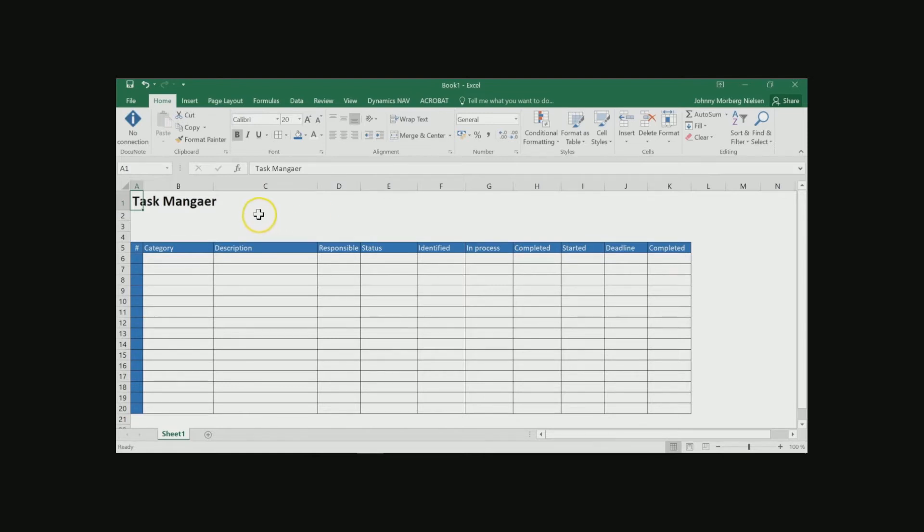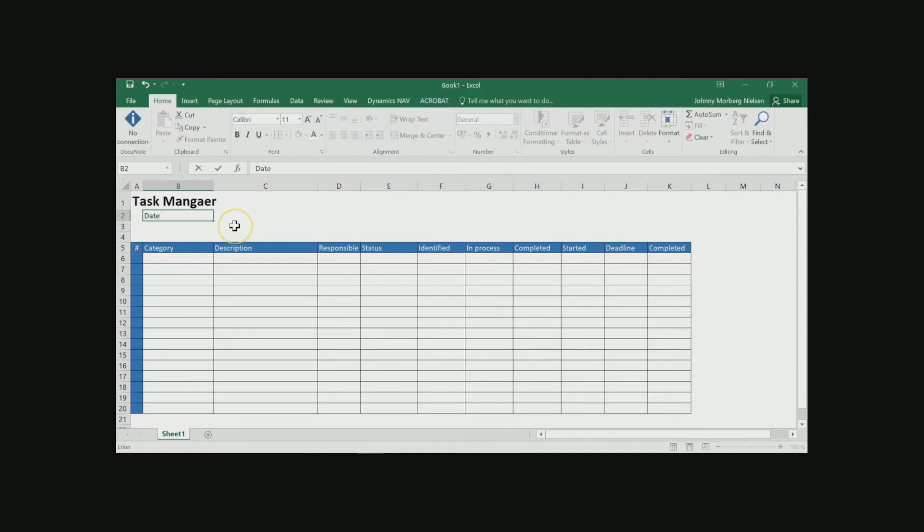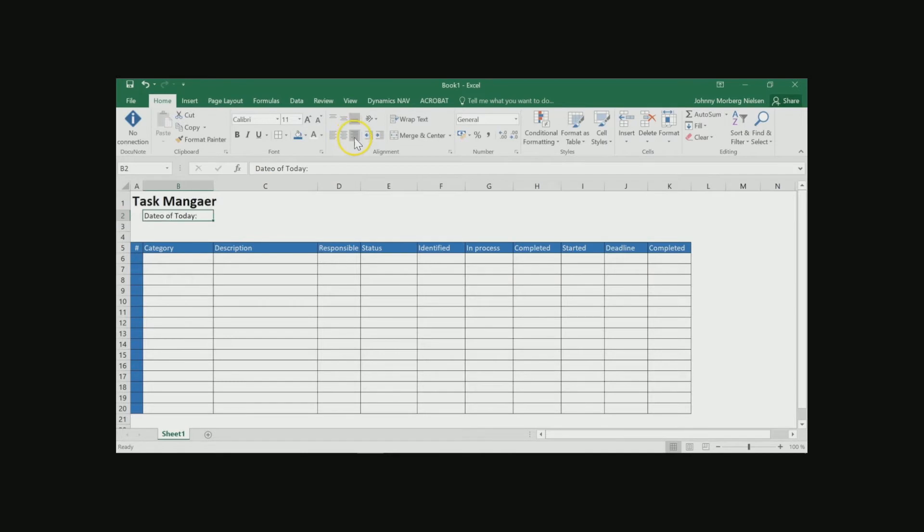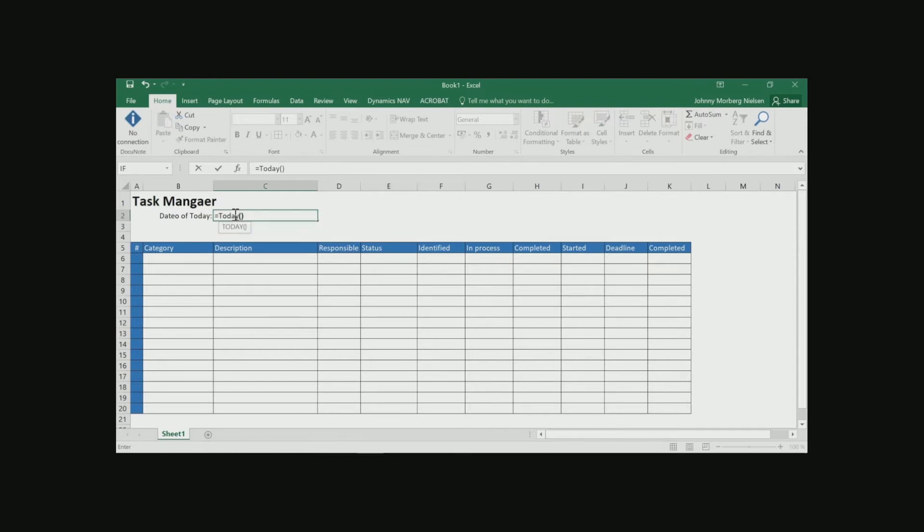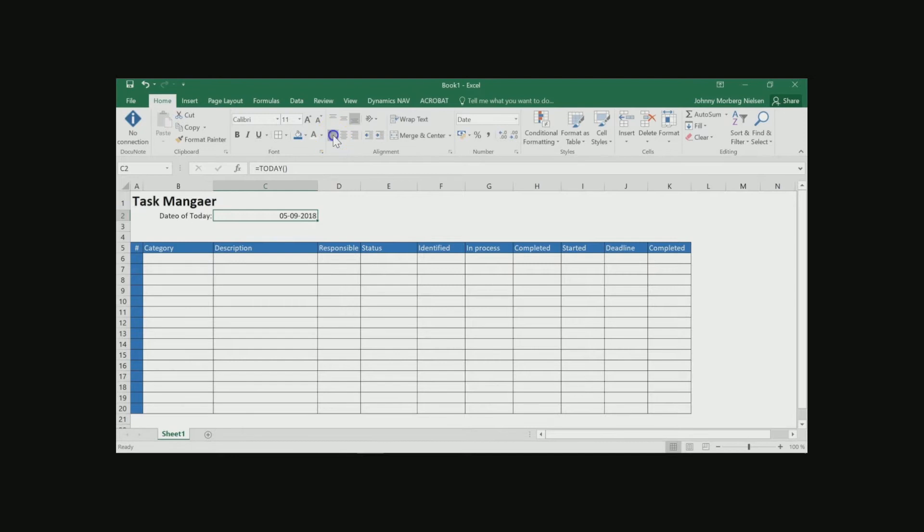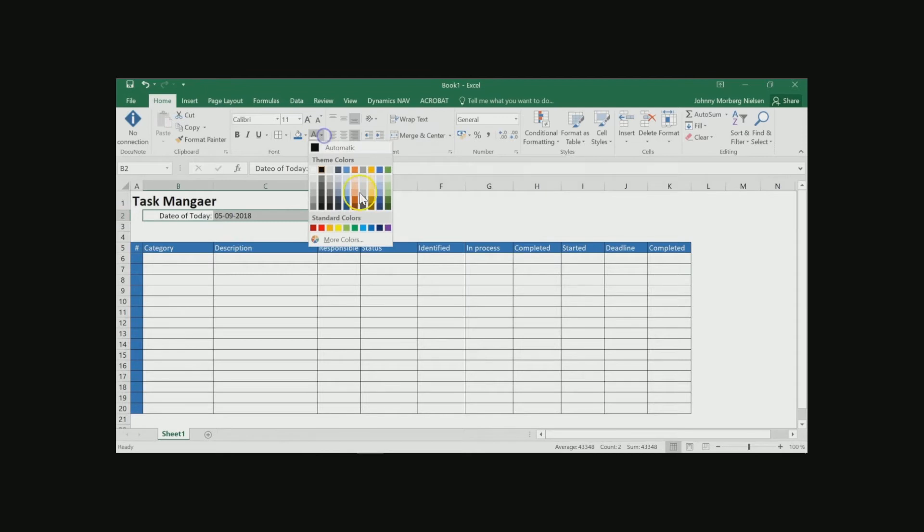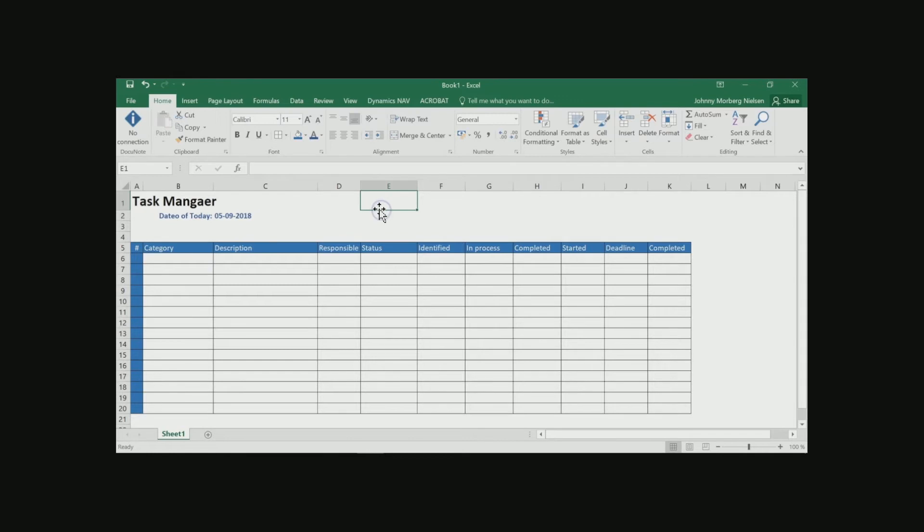Another nice thing to know is when is today's date. So, I do that by stating date of today. And I'd like for this to be right centered. And over here I can put a form equals today and then parentheses and parentheses. And I have today's date. But I don't want it to be here. I want it to be closer to the headline. And maybe this should have a different coloring. So, I will make this blue. Maybe even bolder. Like this.